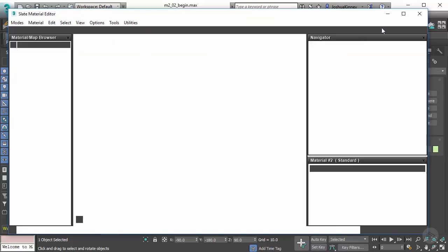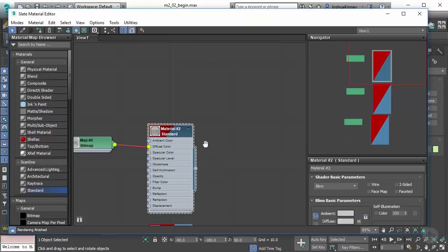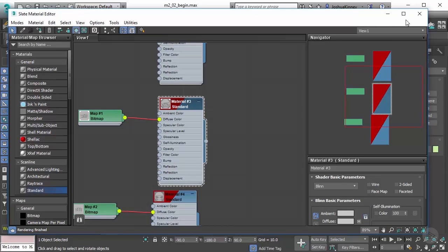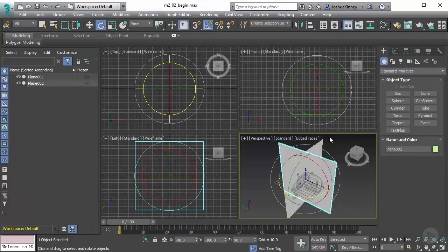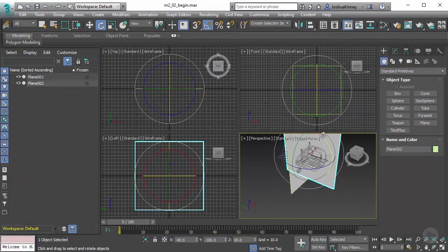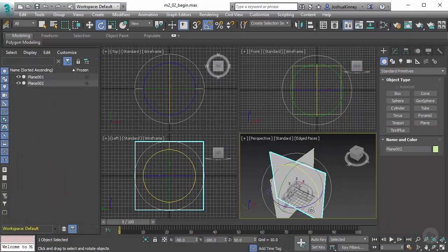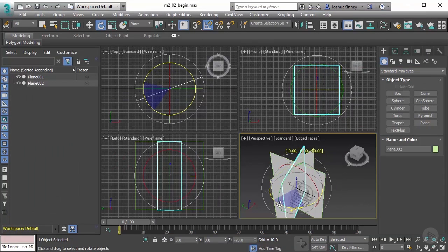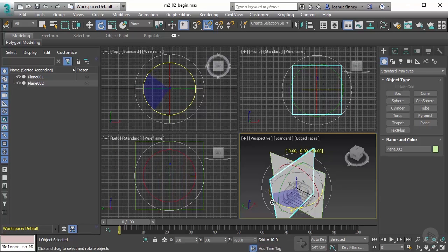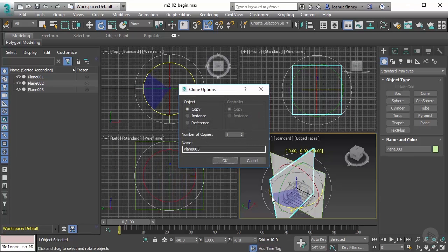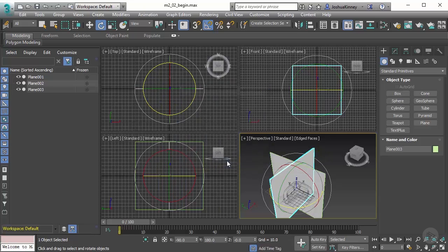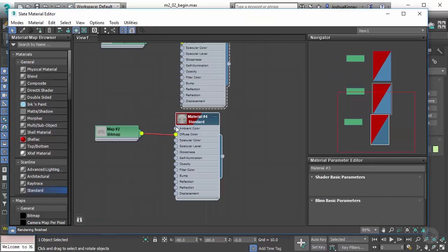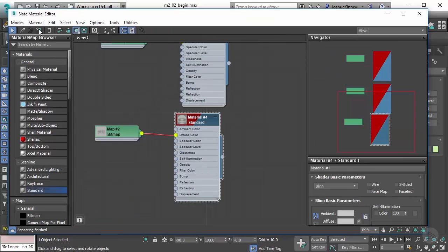With this one selected, let's go to our material editor and choose the side and then assign that. Let's do this one more time—holding down shift, dragging that another negative 90 degrees.